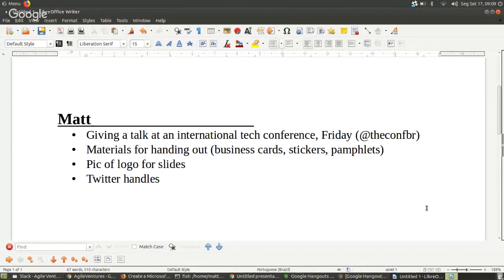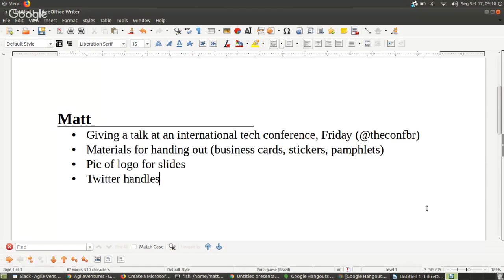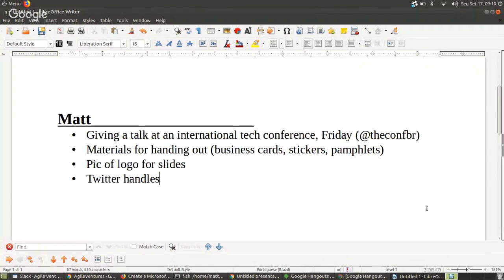There's another conference I participated in as a volunteer called the Developers Conference here in Brazil — they had an area with company booths. That's originally what I was thinking about for Agile Ventures: have a booth, interact with people, tell them about it, pass out cards, stickers, or pamphlets. I'm not sure if this conference will have that, but since I'll be there all Friday and Saturday, it'd be nice to leave some material.